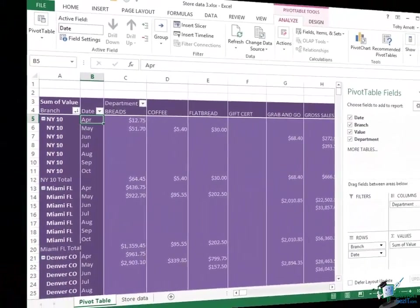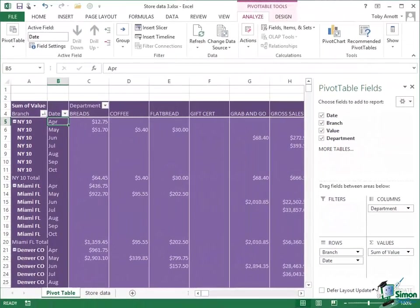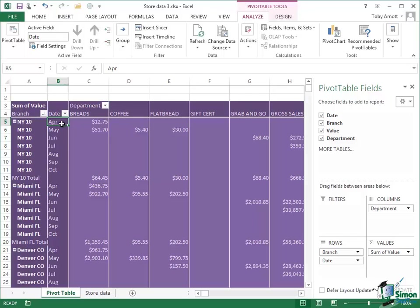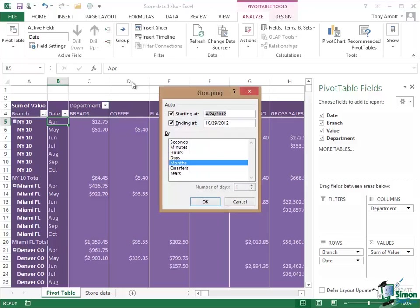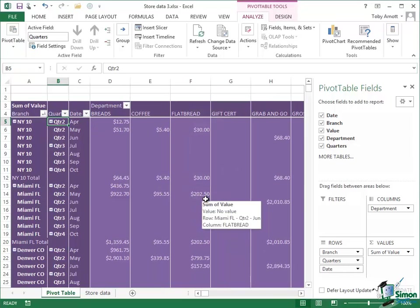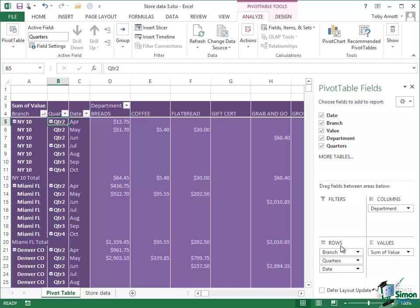So having looked at a couple of ways of filtering I want to look at one other way before we look at slicers. Let's look at the date filter again. What I'm going to do this time is to select one of the dates there and then on the Analyze tab go back into Group and I'm going to again say Group Field and instead of just months I'm going to specify that I want quarters as well. Now of course what happens here as you would expect is that I finish up with rows that say Branch, Quarters, and Date.